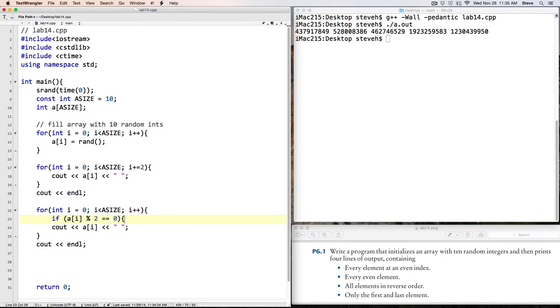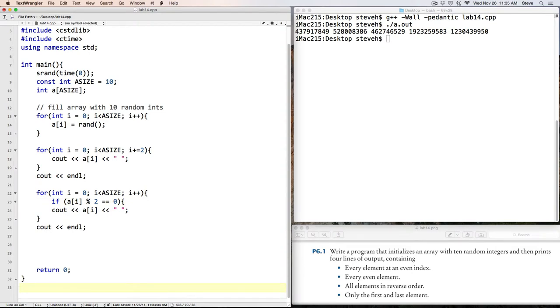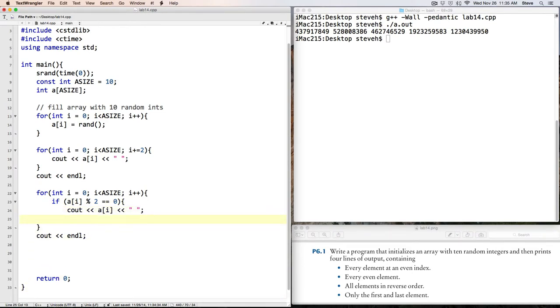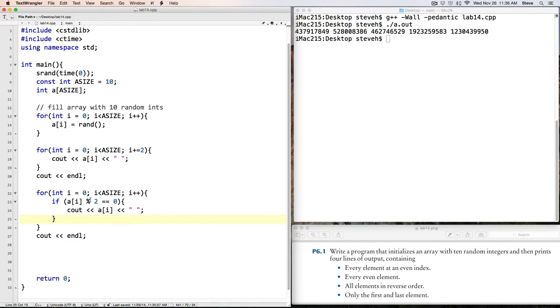But here, we want to say if A of I modulus 2 is equal to 0. So that says, does 2 divide equally into that number? And if so, then we'll print out the number. Otherwise, in the case where it's false, we'd do nothing and just go to the next element in the loop. So that should print out only the even values.